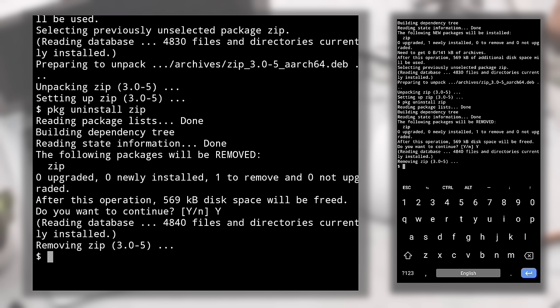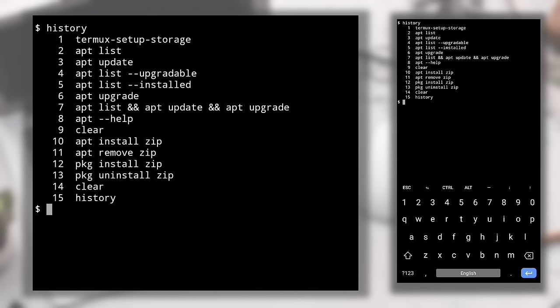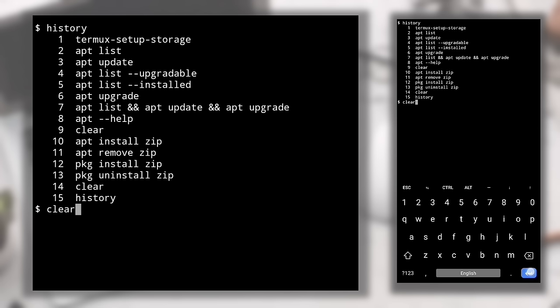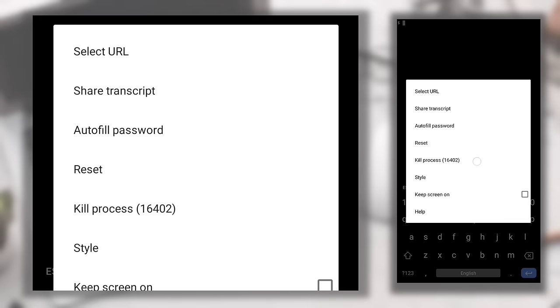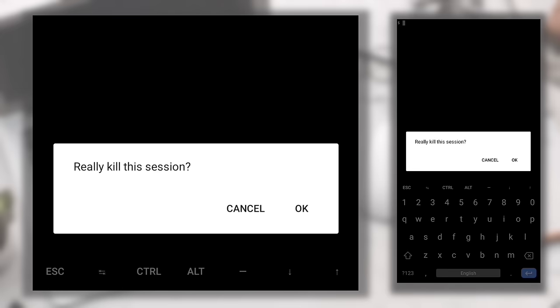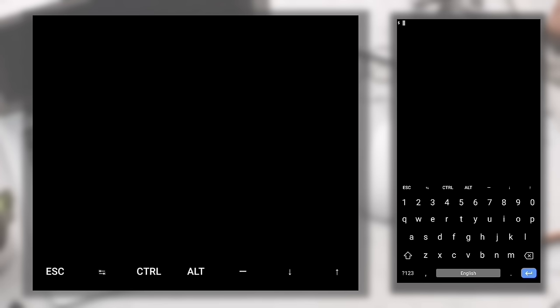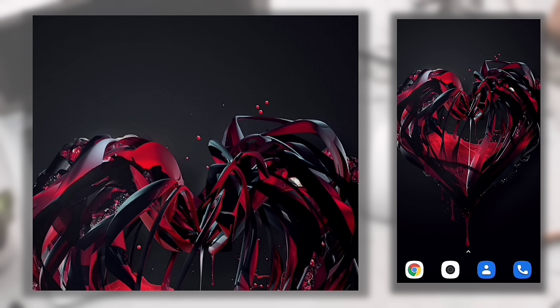Now let's clear the screen with the 'clear' command. If you want to see previously typed commands — like browsing history in a browser — type the 'history' command. I told you earlier that you can kill a session by holding on screen, clicking More, then Kill Process and Enter. But there's a faster alternate method: type 'exit' and hit Enter. It will automatically kill the session.